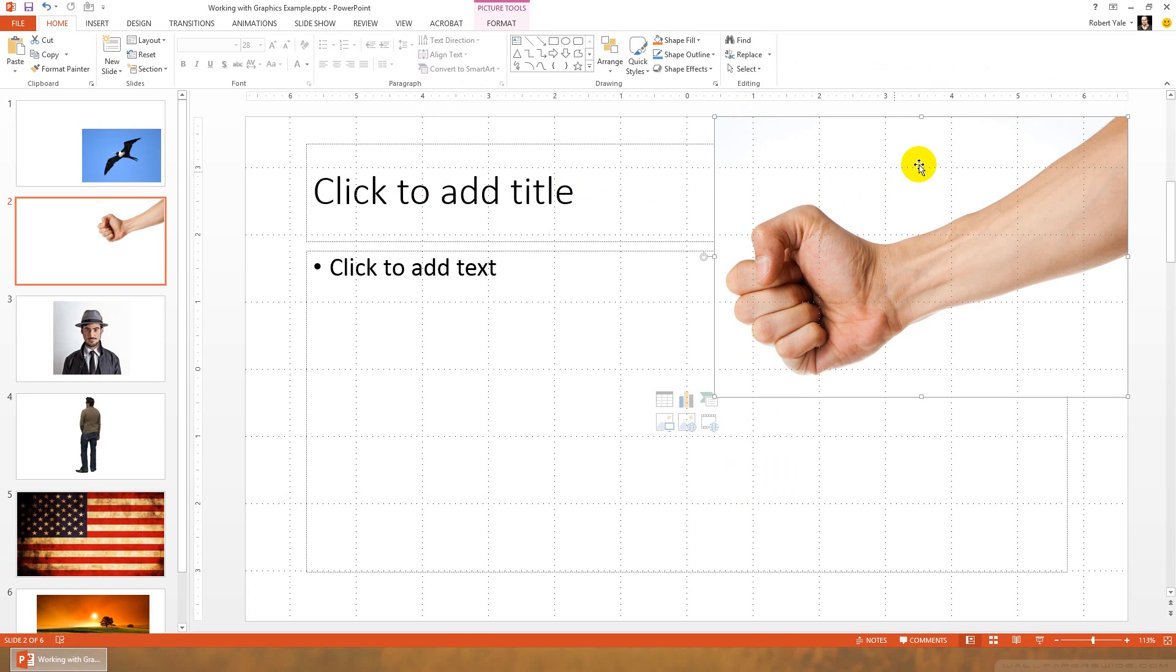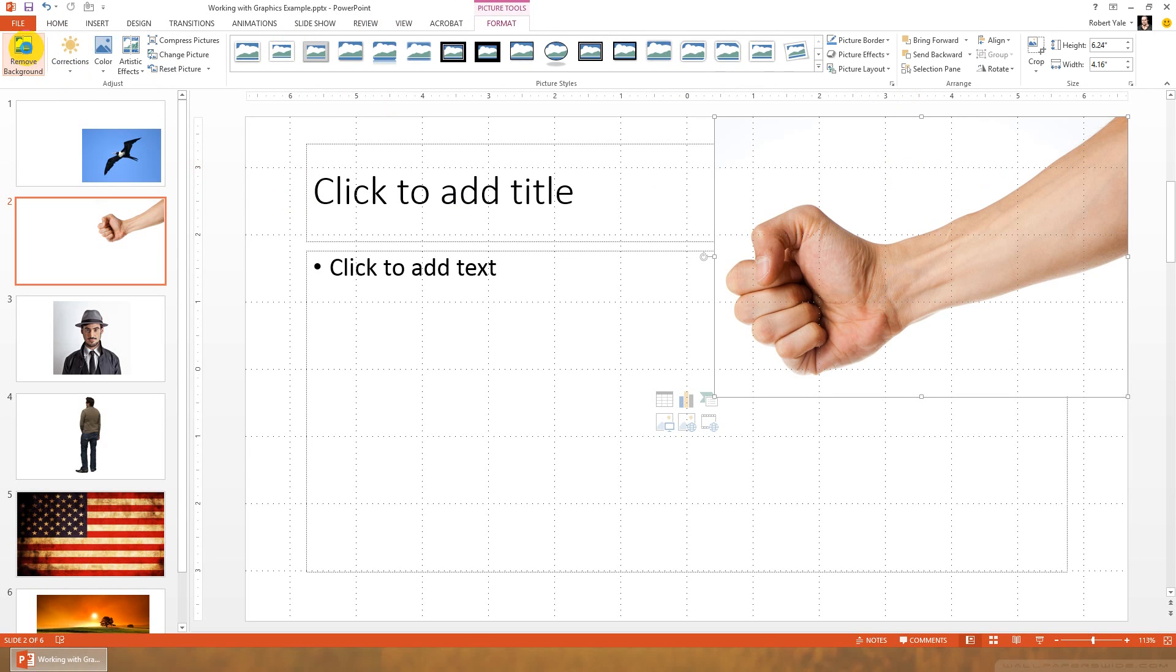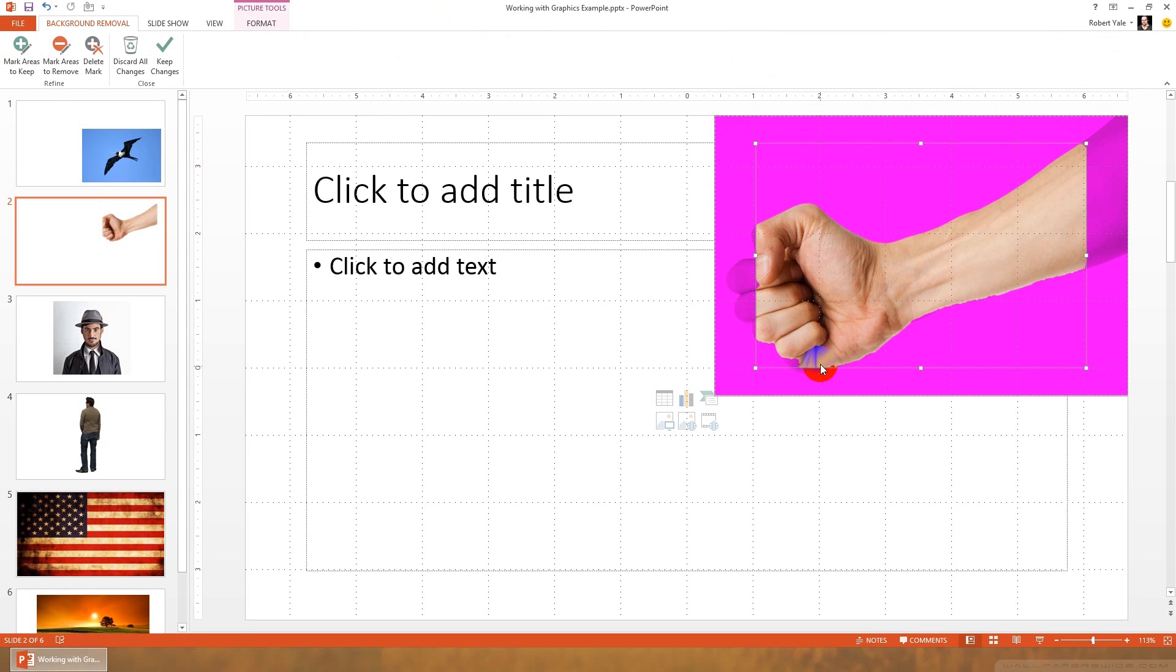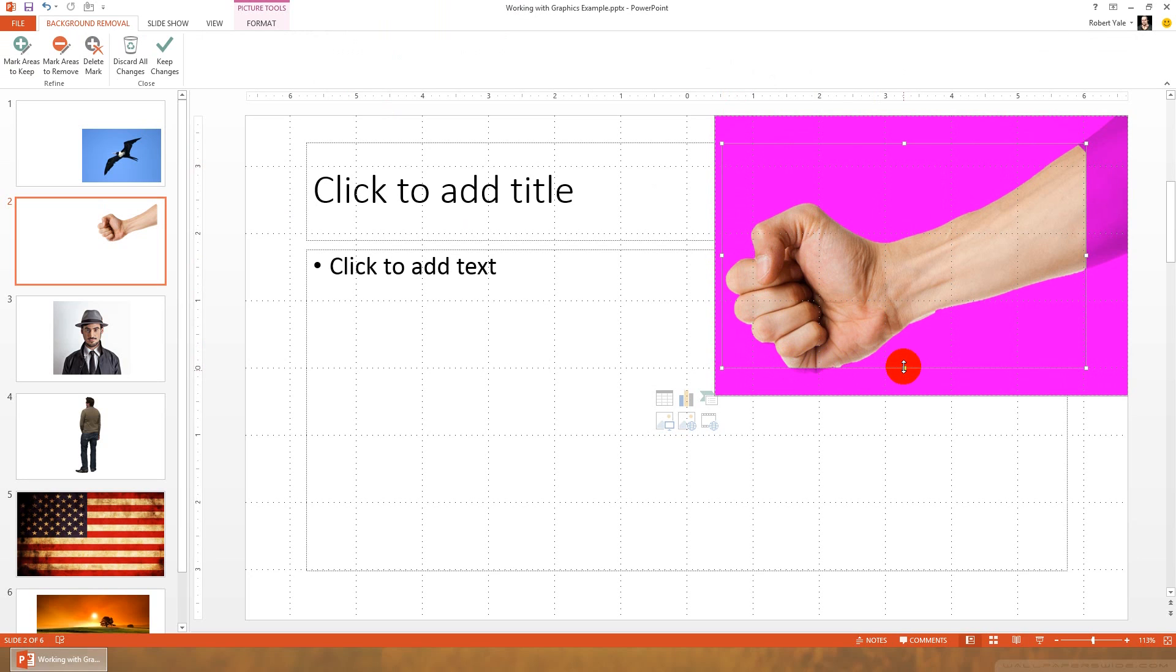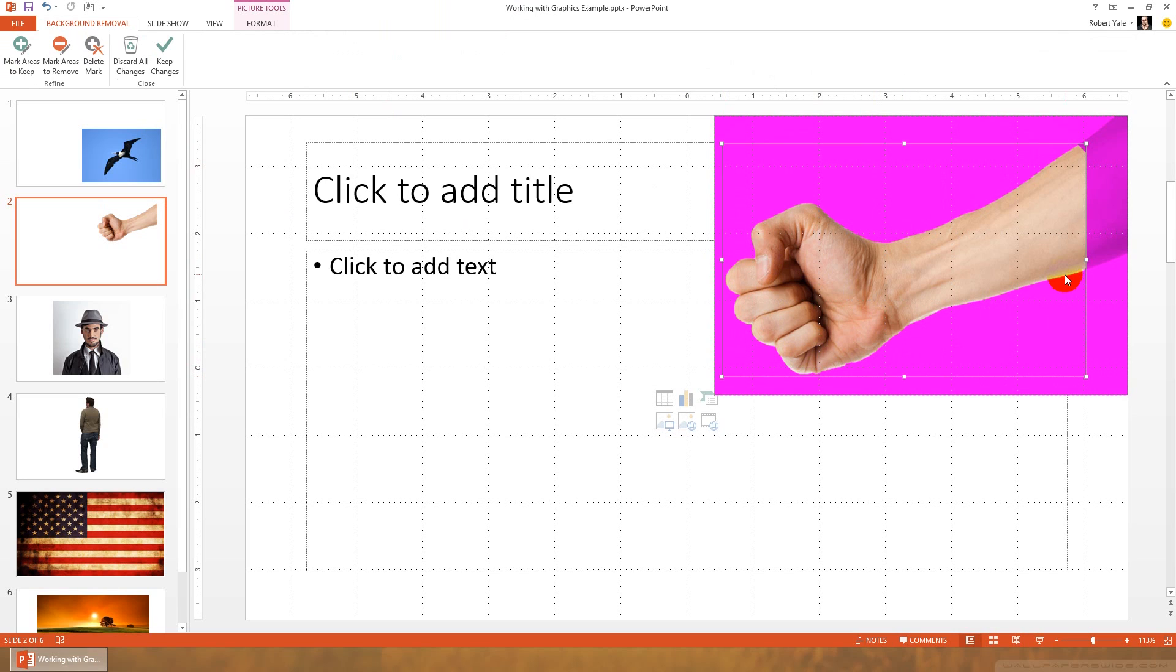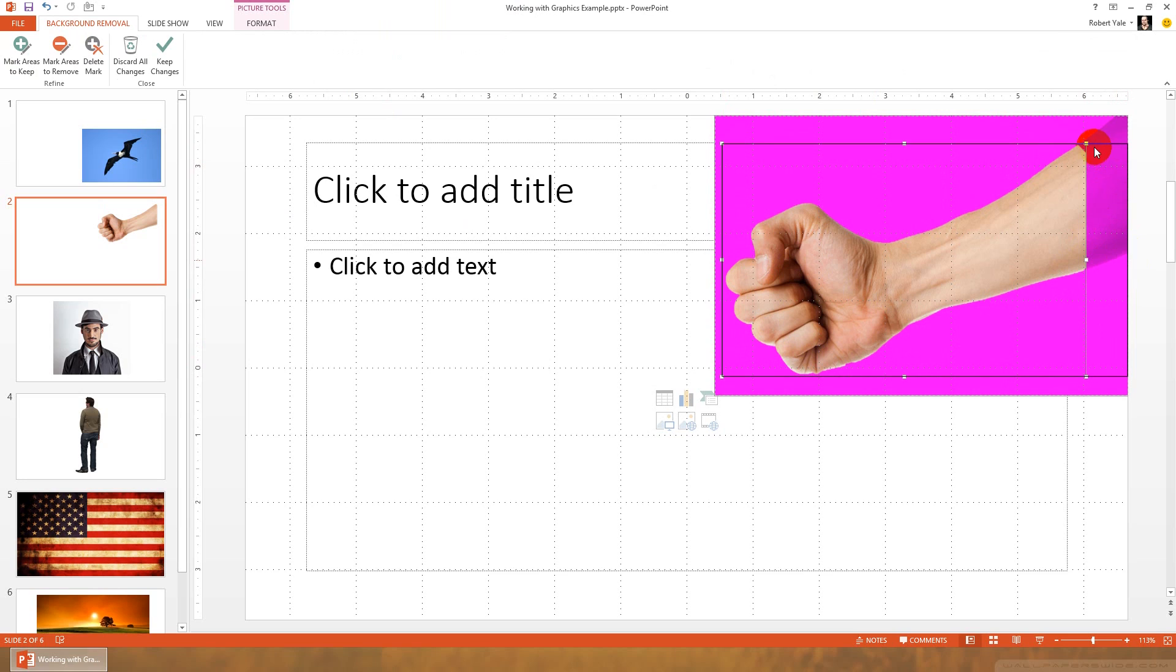We do have a little bit of a background here. So we probably would want to use the remove background tool. In this case, it doesn't quite know what it is that we want to keep. So to fix this, we're going to drag the edges of the image to the outside edges of the hand. And it looks like in this particular case, once I have this selected, PowerPoint is doing a pretty good job removing the background.